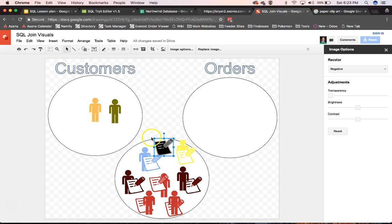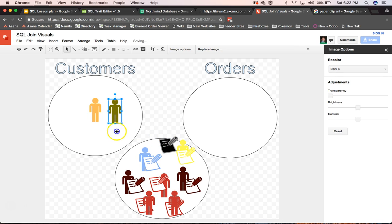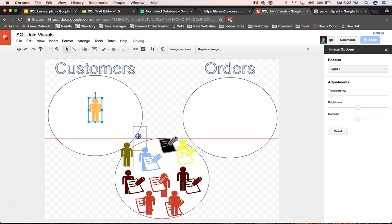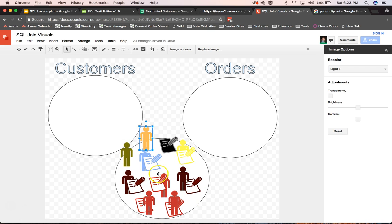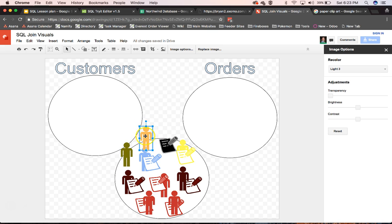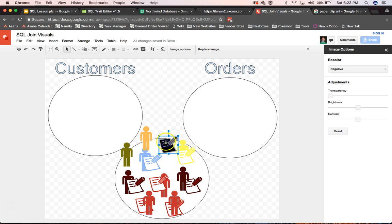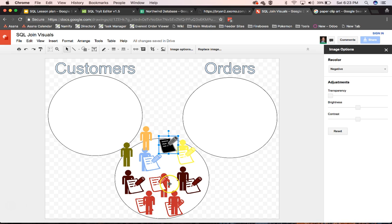And if we did a full outer join, then we'd have our random crazy order and we would get our random customers in here. And these guys would still all be doubled up, but we would get all of our data. But these guys would have null values for the orders and this guy would have null values for his customers and everyone else would be paired up and joined.